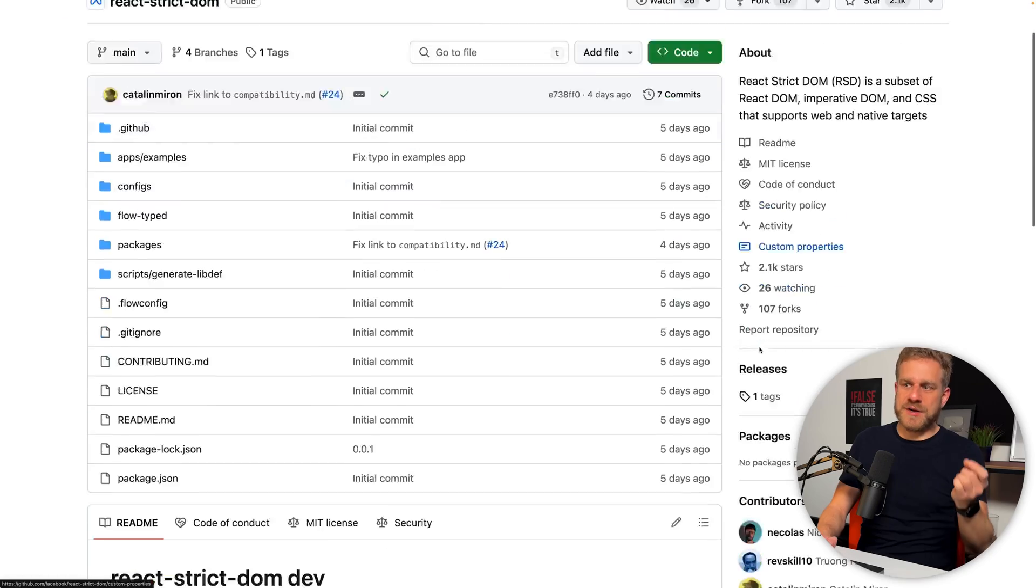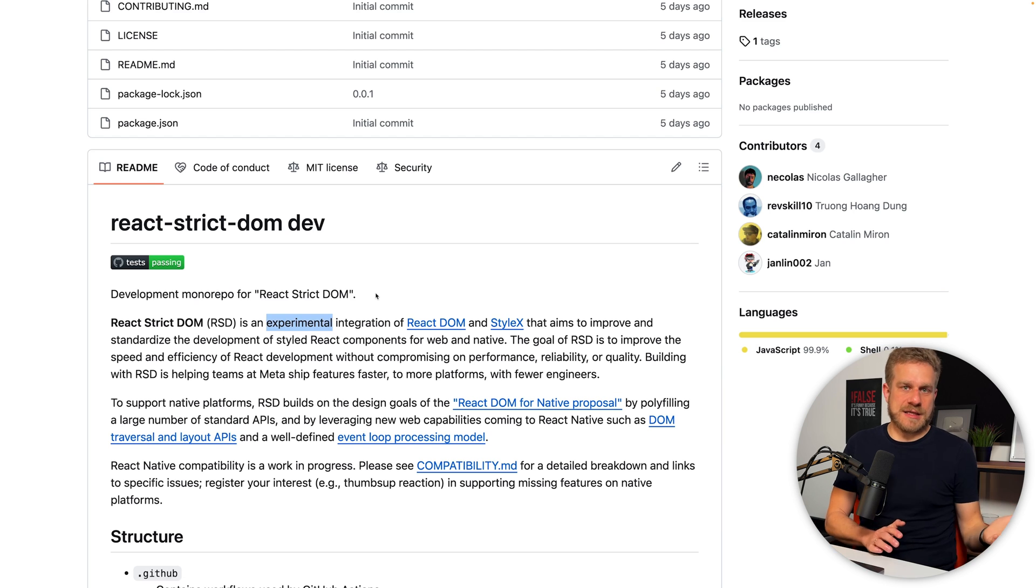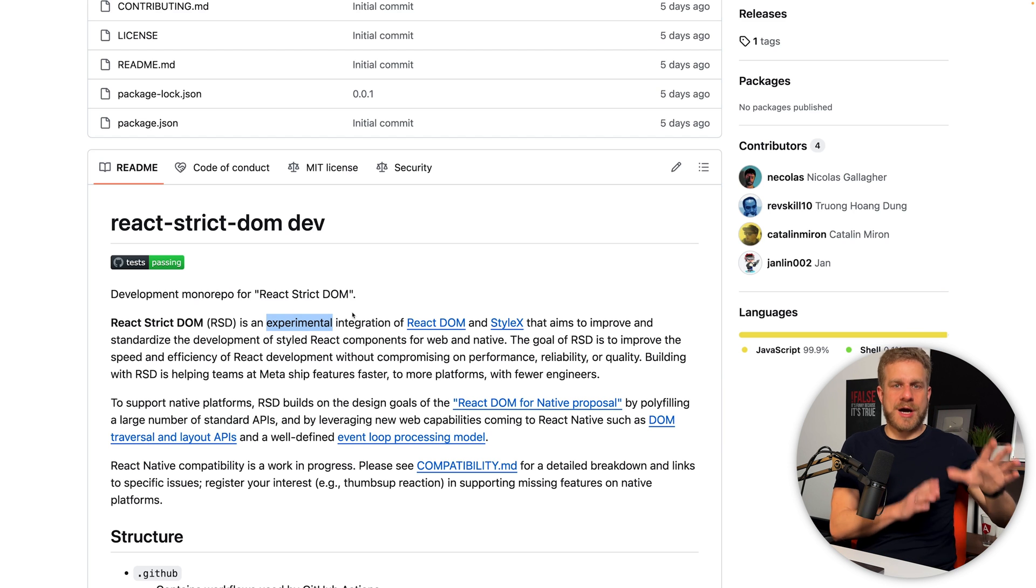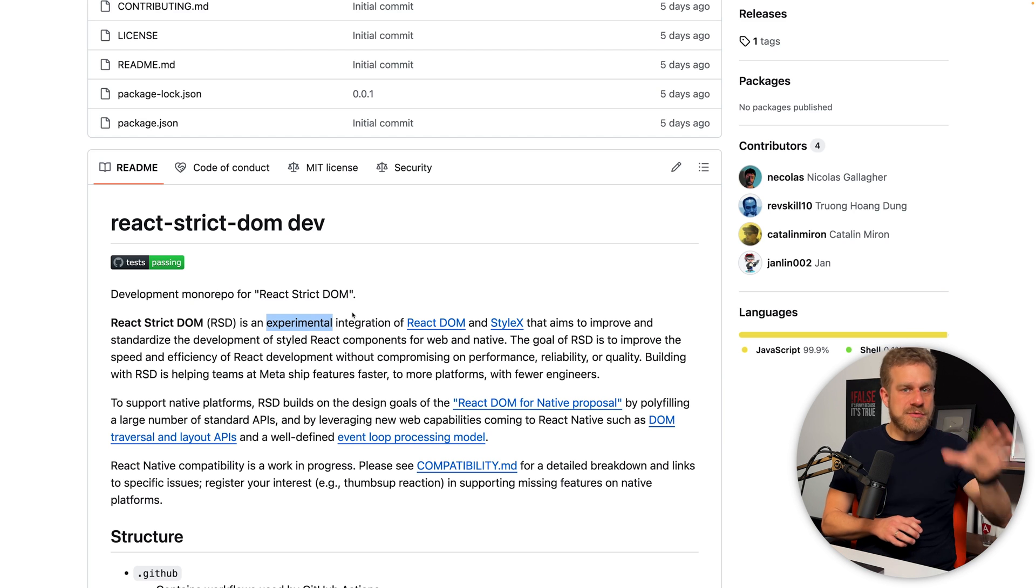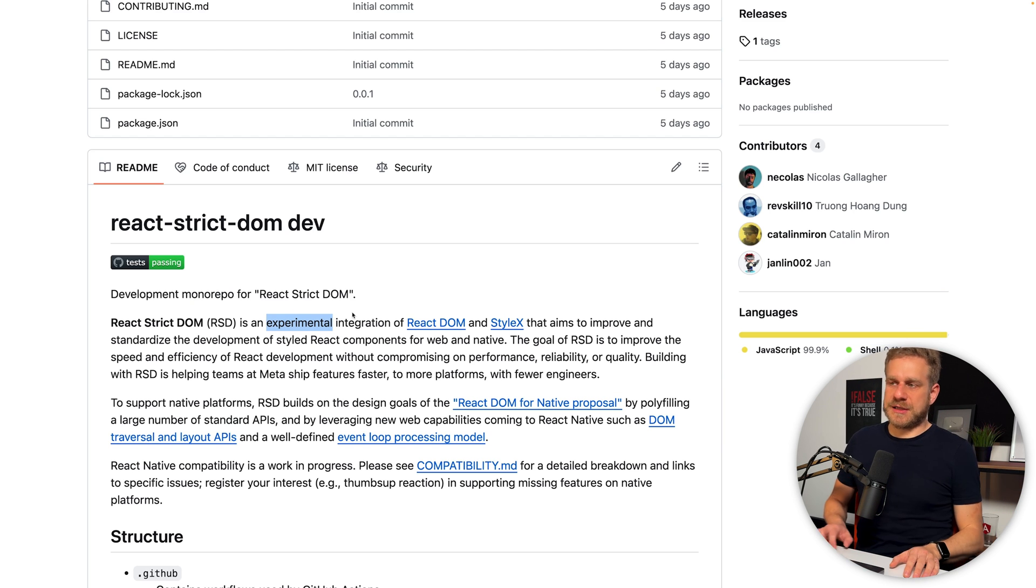It currently is in experimental status, so you can't really use it yet or you shouldn't really use it yet. But what's the idea behind this React Strict DOM package? The main idea is to simplify the process of building cross-platform applications.